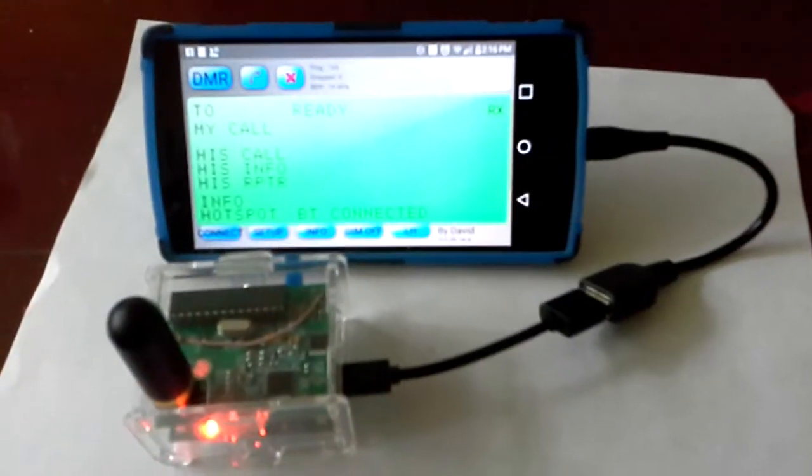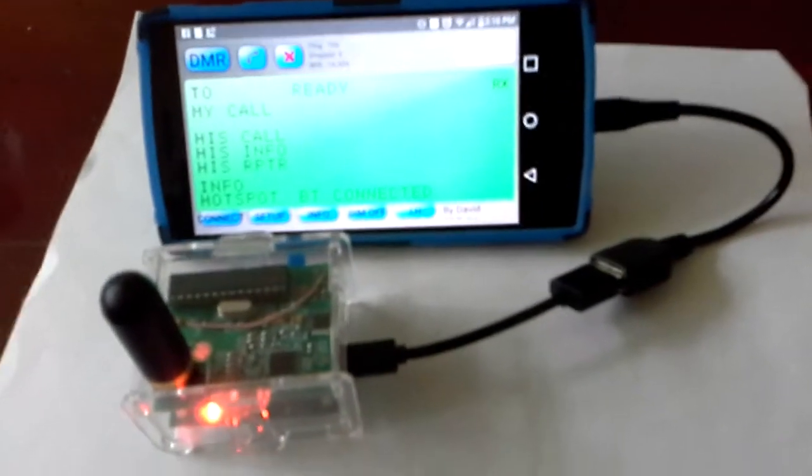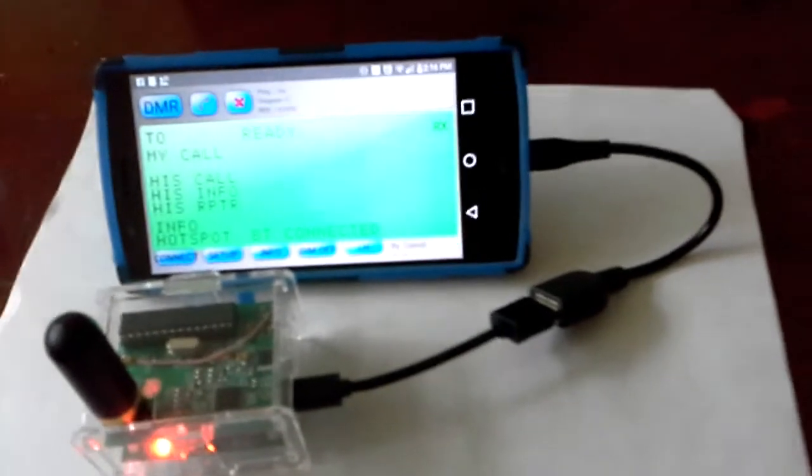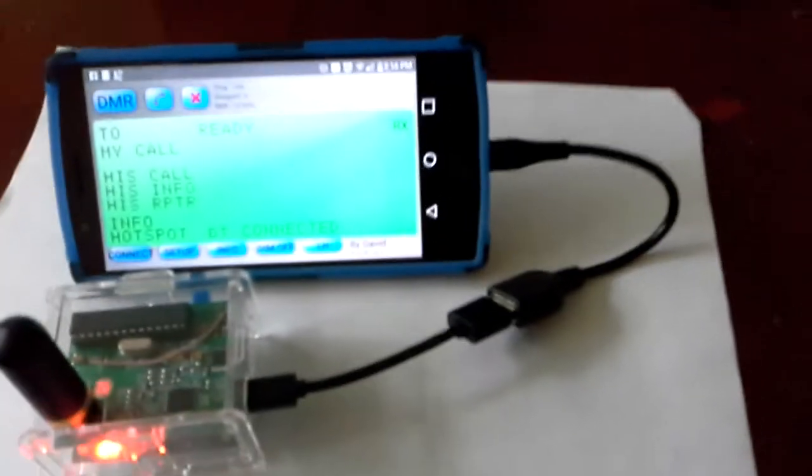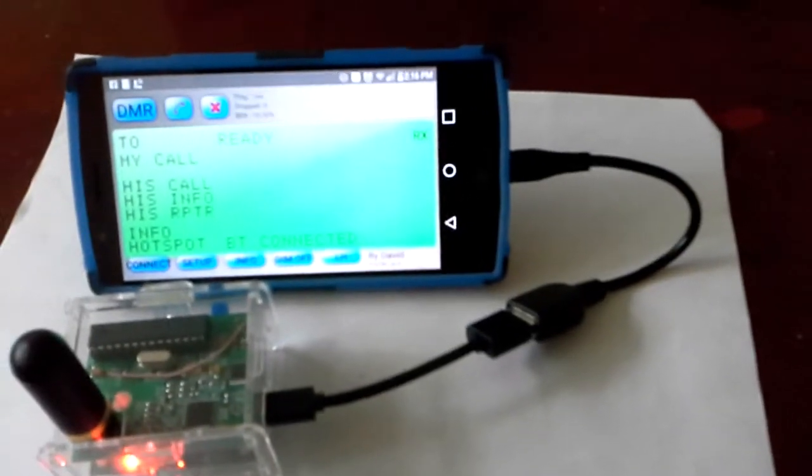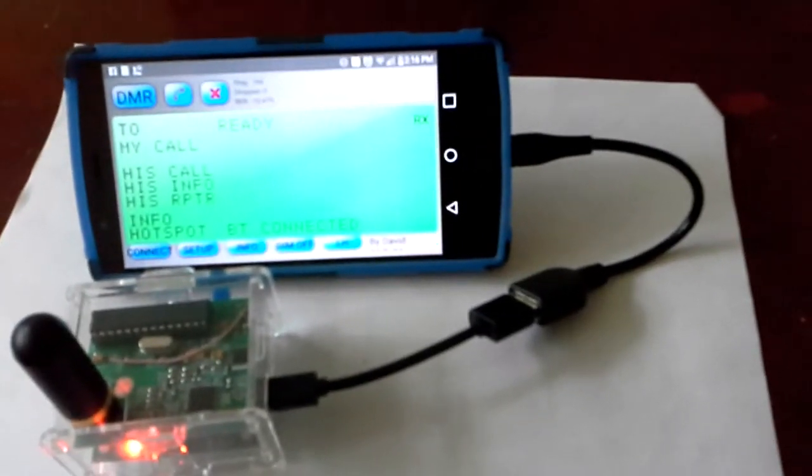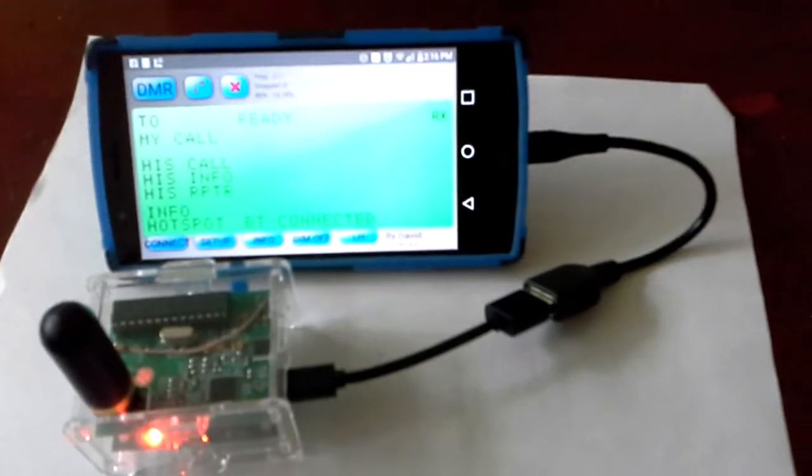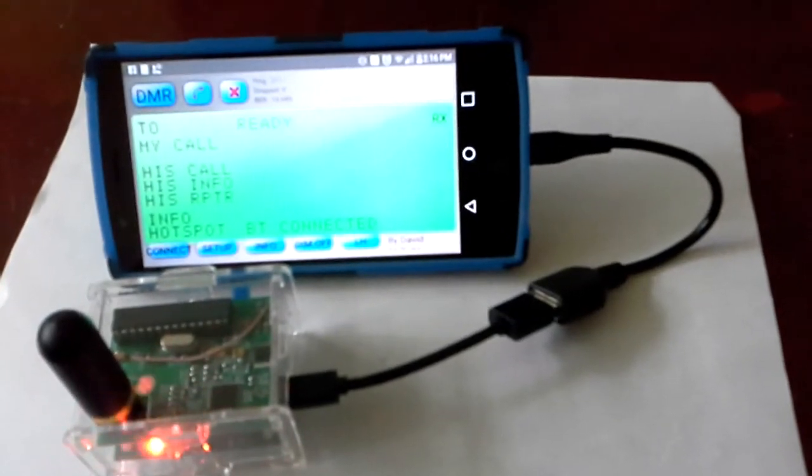Alright, this is V01UKZ here at the station that I was just talking to here on TAC 310. I just got the video rolling here and showing the BlueStack Hotspot.